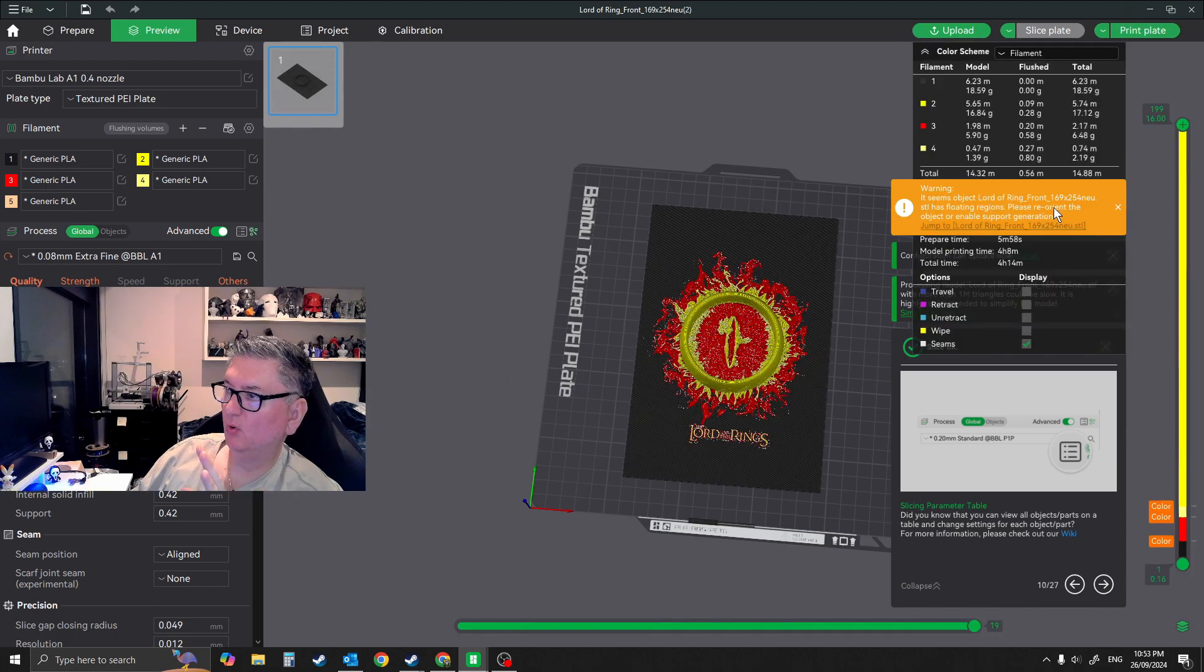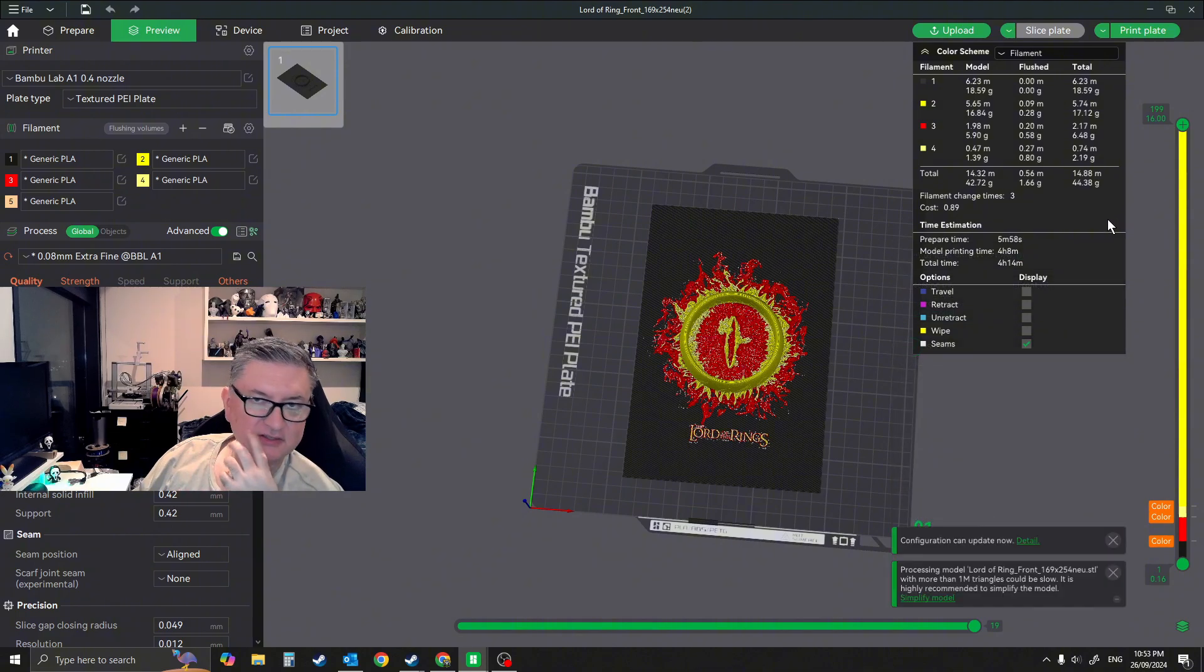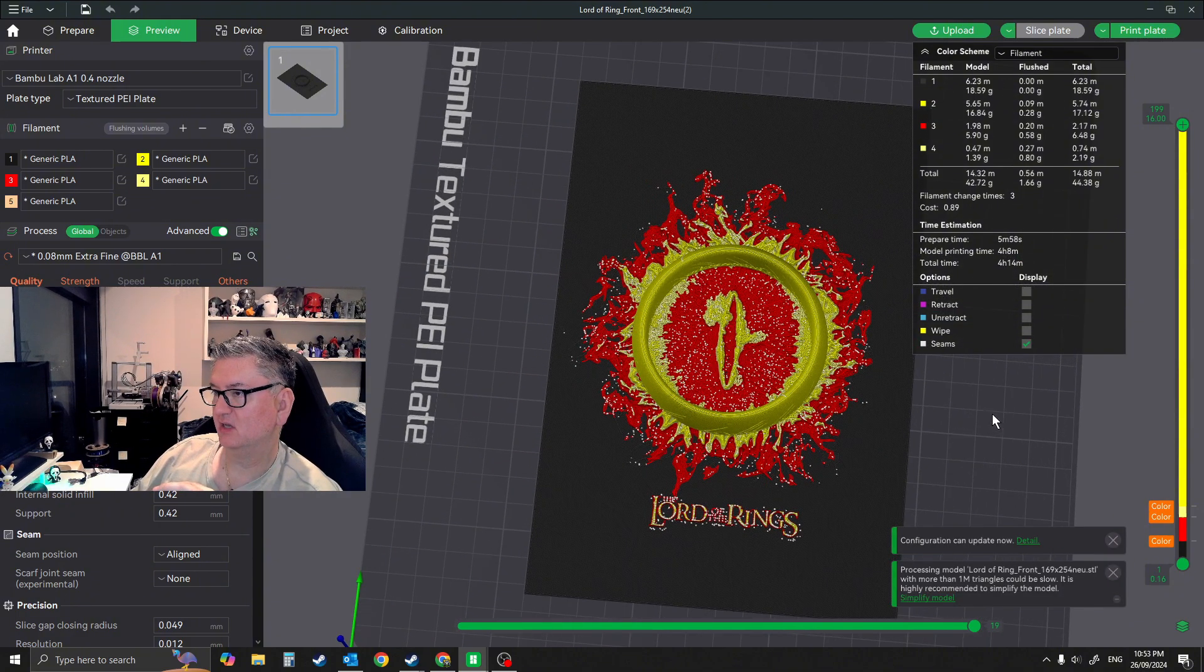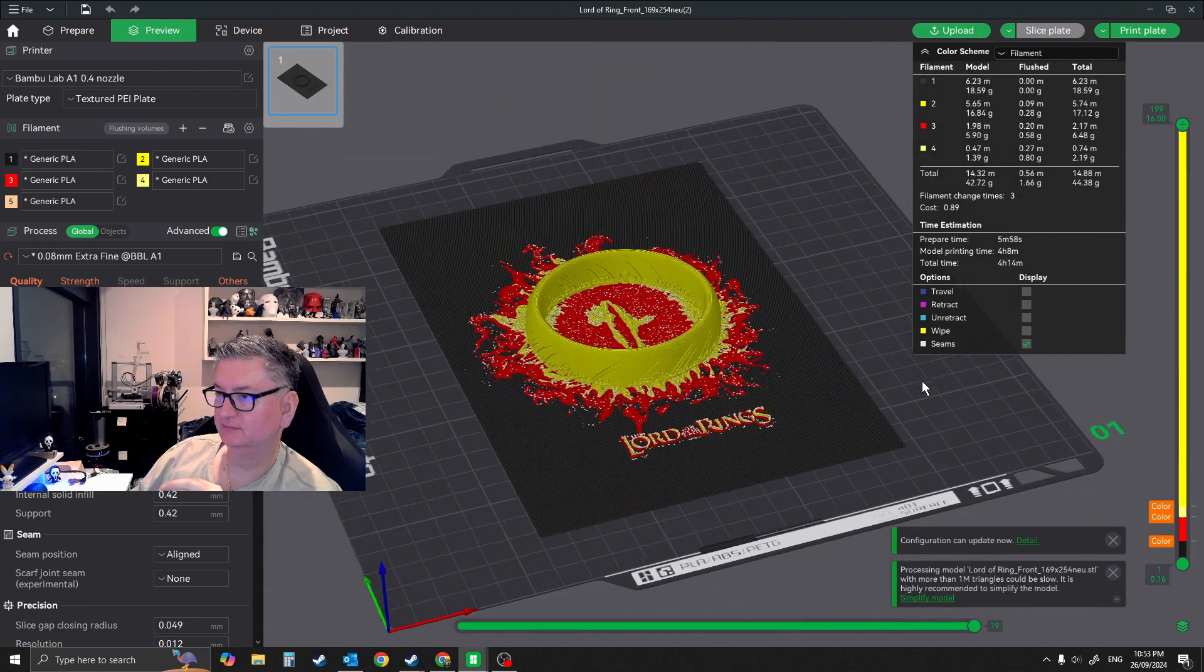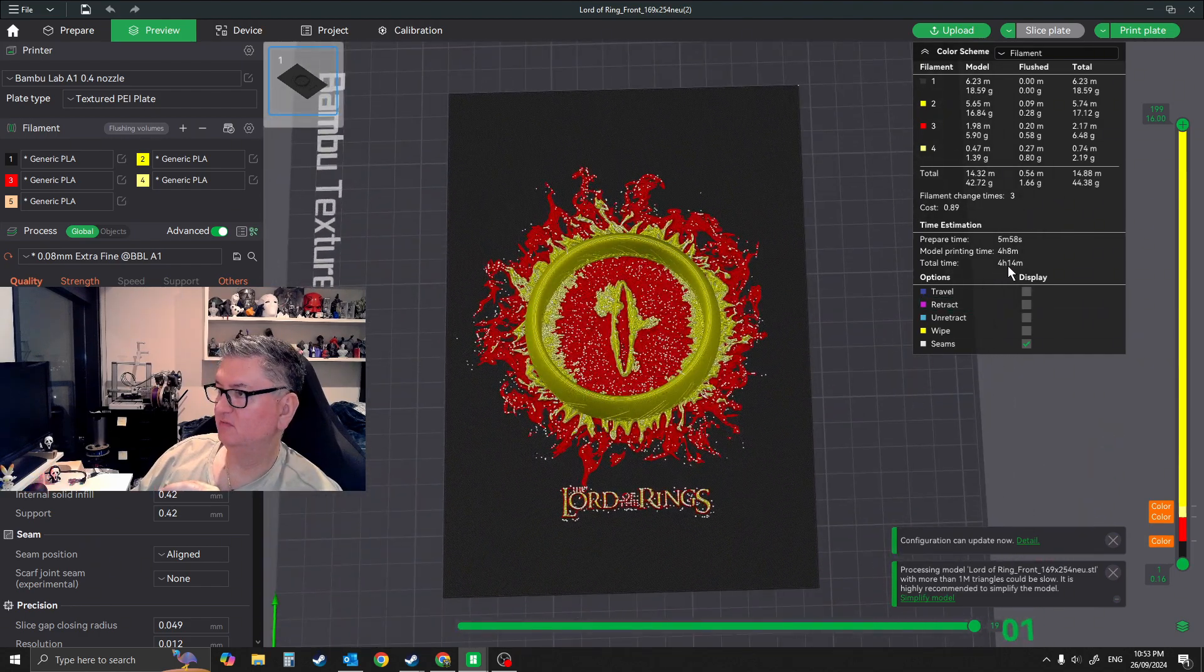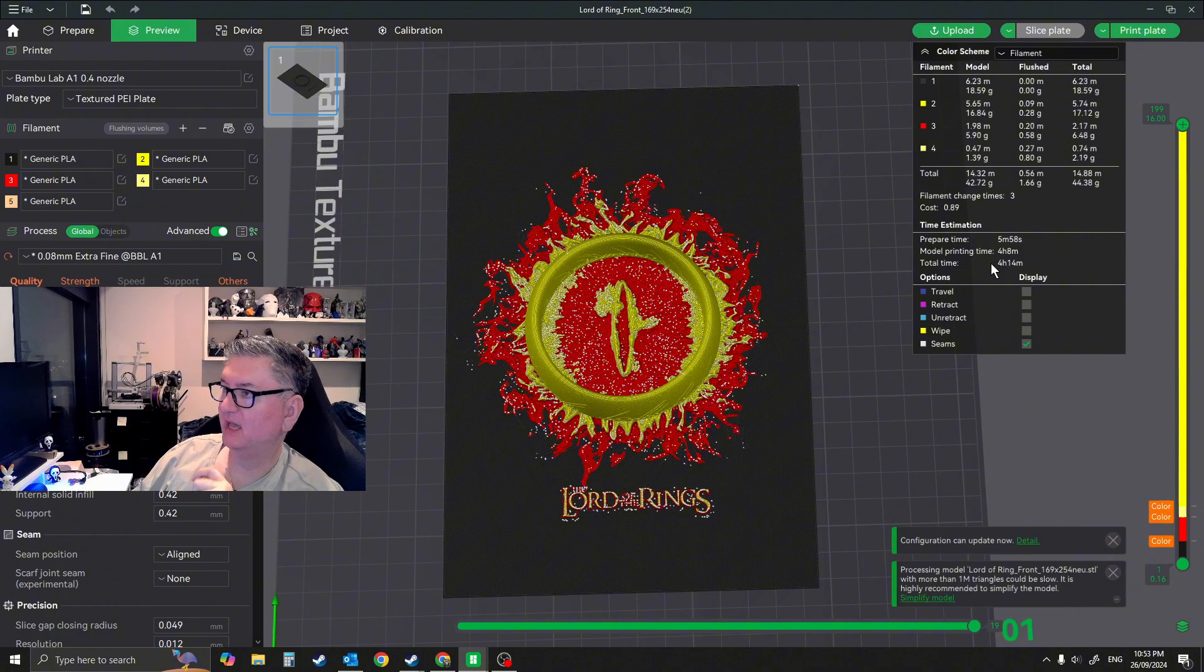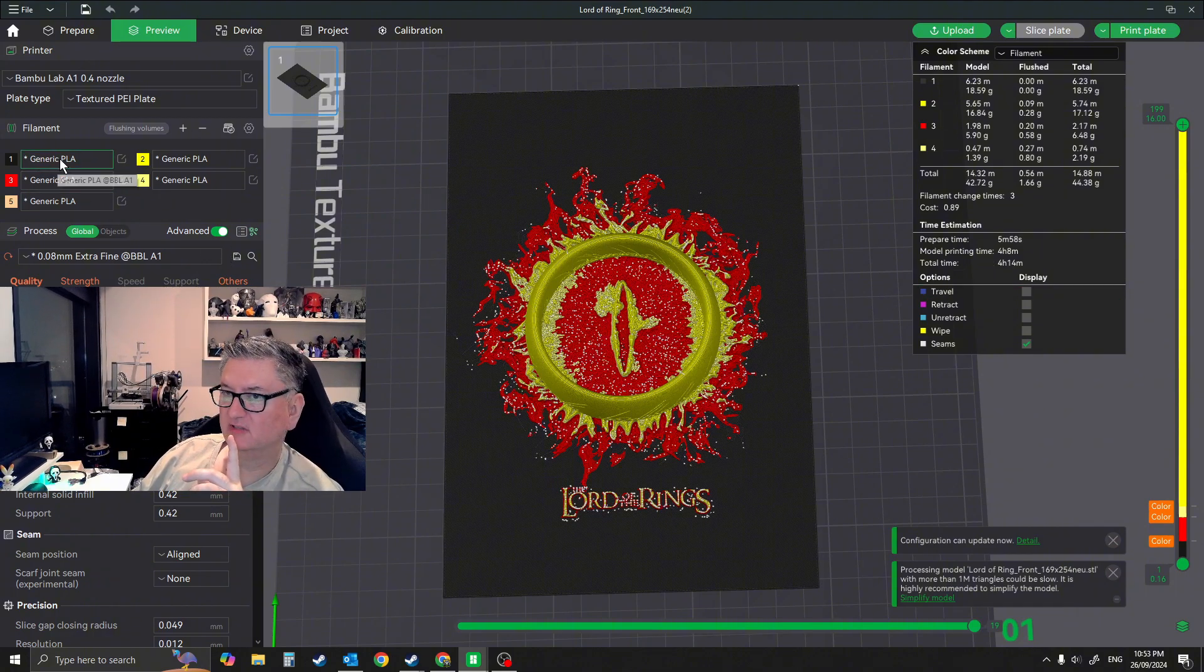It'll give you a warning that some things are probably floating regions. Don't worry about that. The layers are so small that it's not really going to affect, so that's kind of what it looks like there, and roughly around four hours on the A1, which was about right.